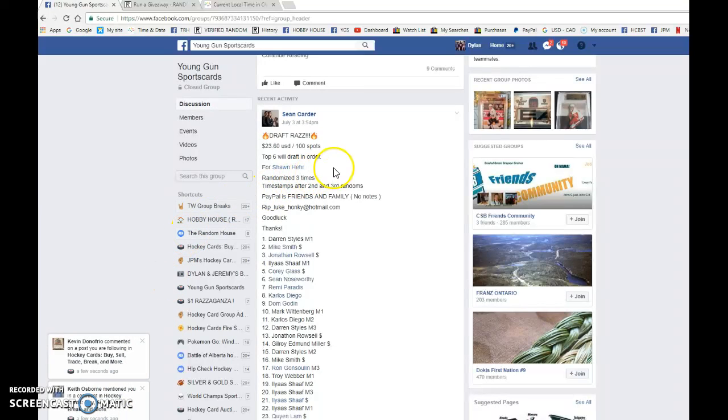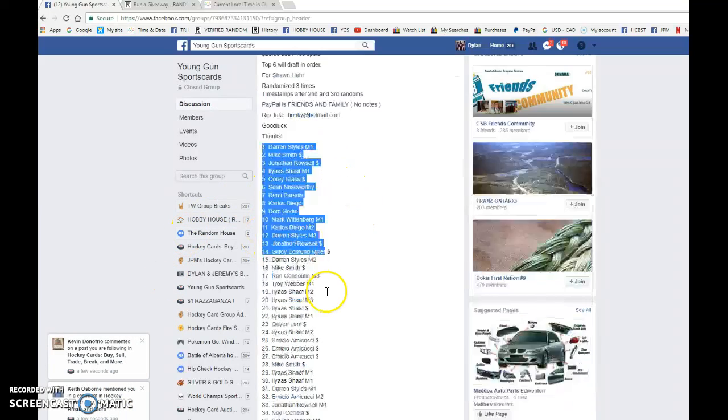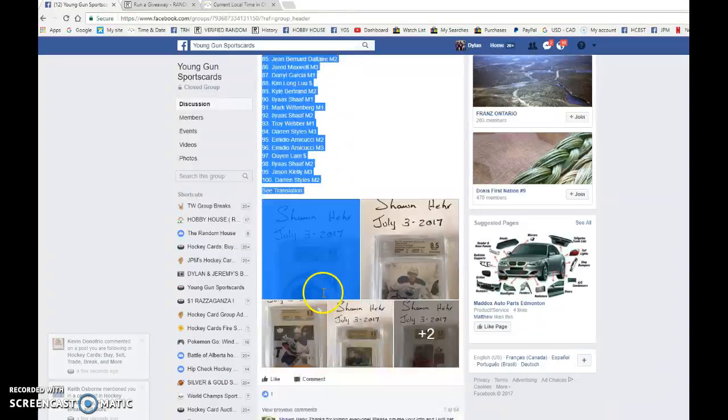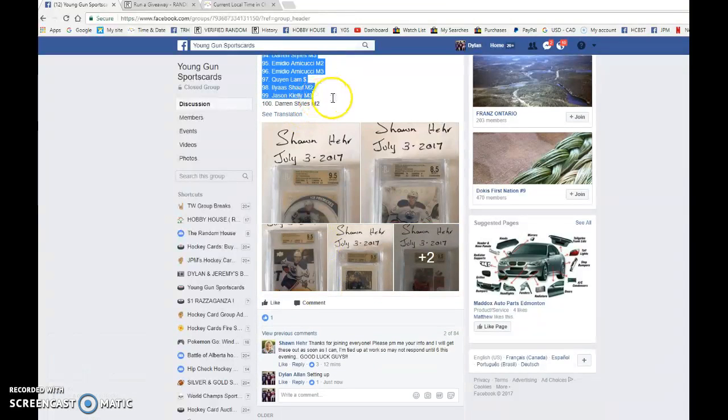Hey guys, Dylan here today. We have Sean's draft for Sean. Top six will draft in order. Three randoms. Darren's in spot one and in spot 100.